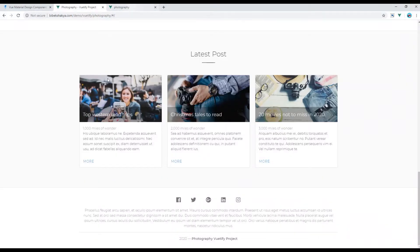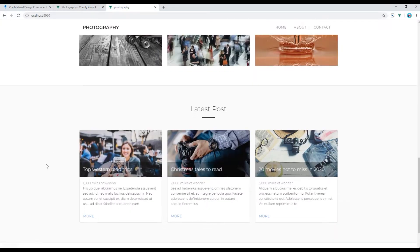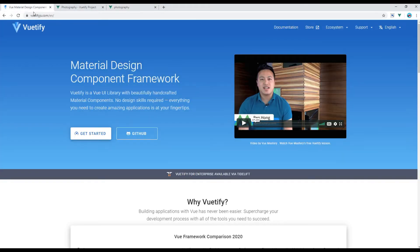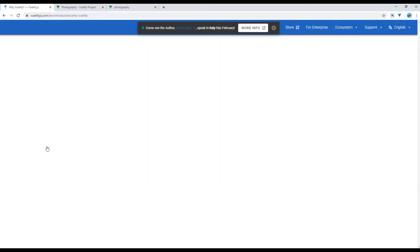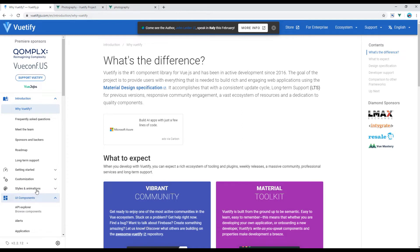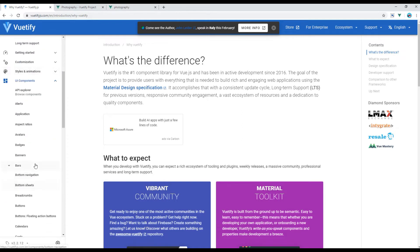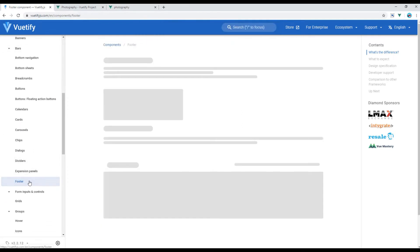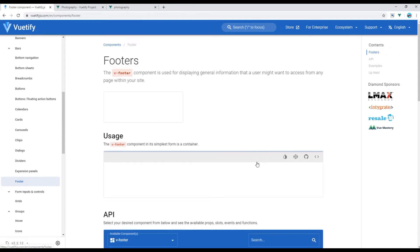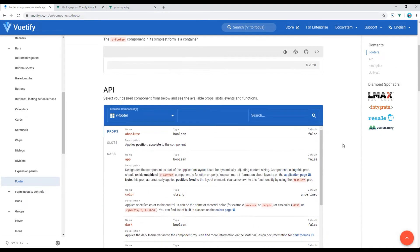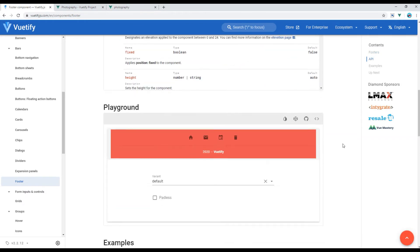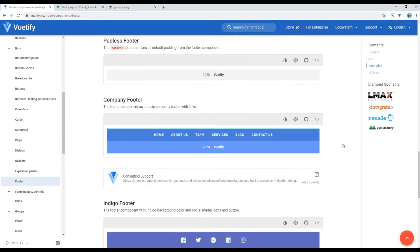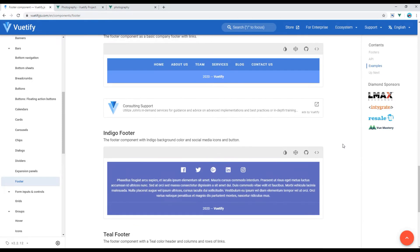Now if you check the site, your footer component should be ready. Here you go. Now you can open the Vuetify website, click on Get Started, click on UI components and click on footer.